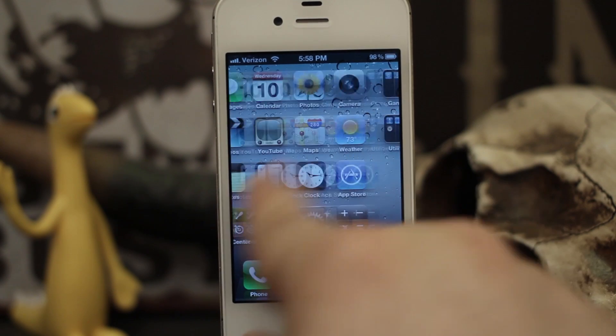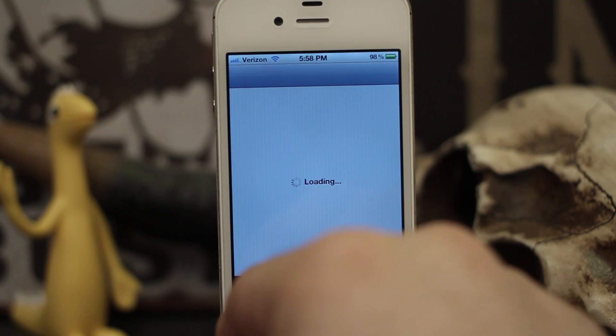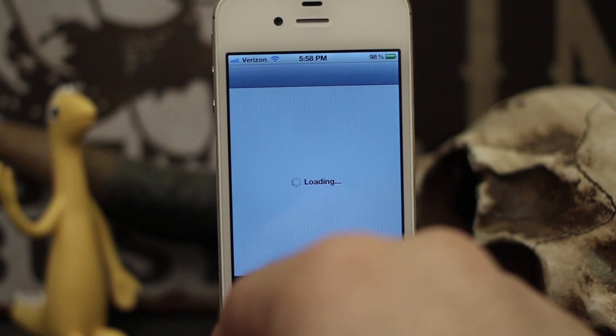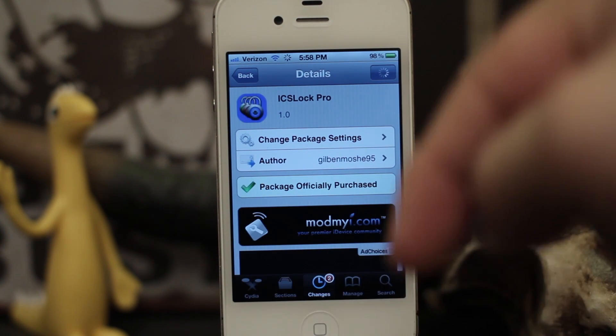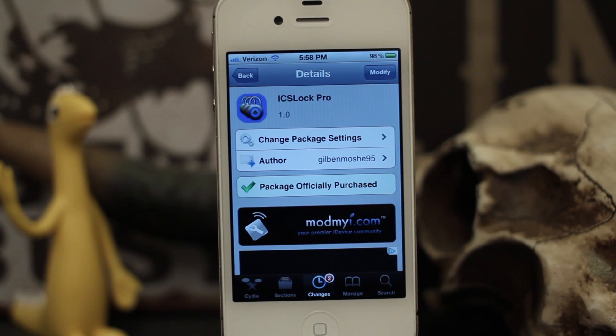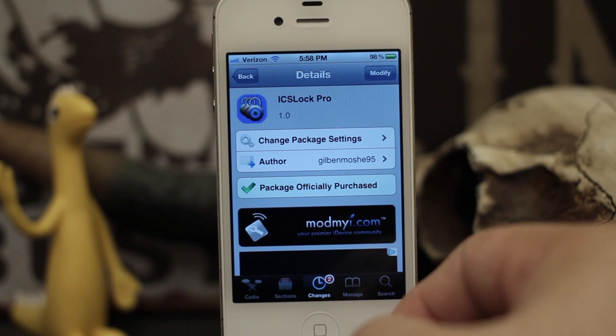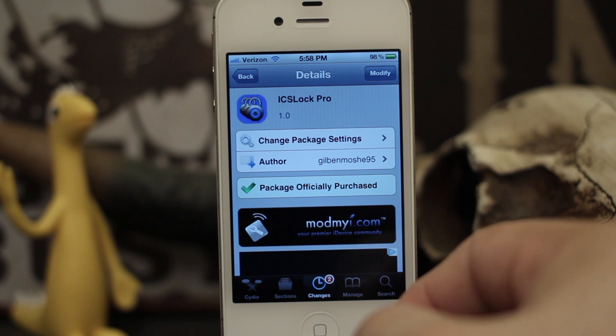It is available in the ModMyi repo — it's a pretty cool lock screen replacement. Let us know what you think in the comments below. Thanks again for watching everyone, this is Dom — have a great day.